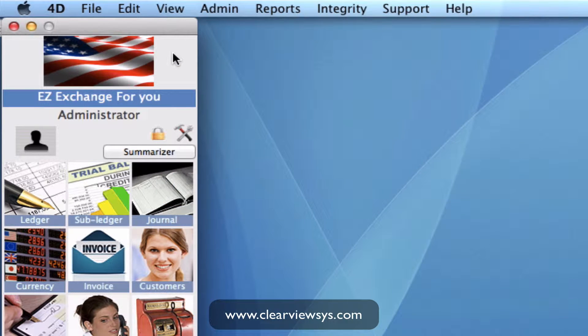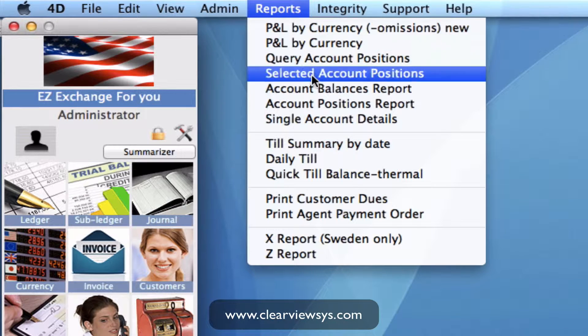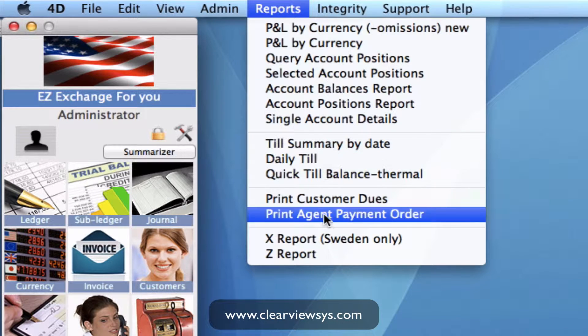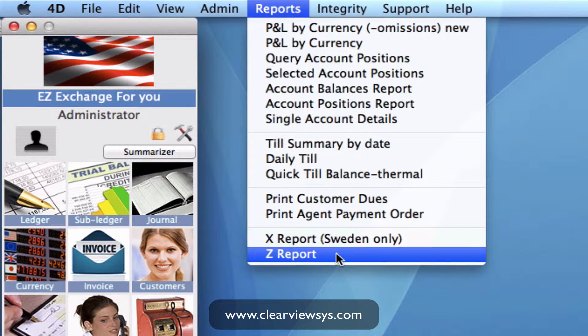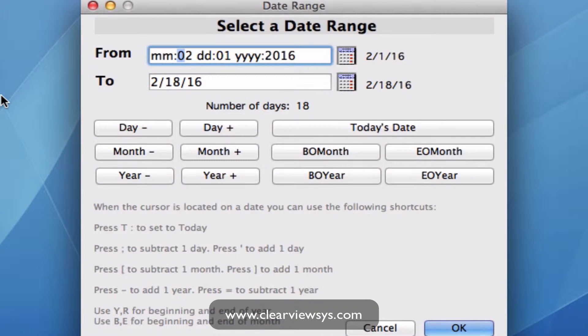Up on your toolbar, go to the reports button and then all the way down to the bottom you'll see the Z report. Just click there and in the next window we can put in our date range.